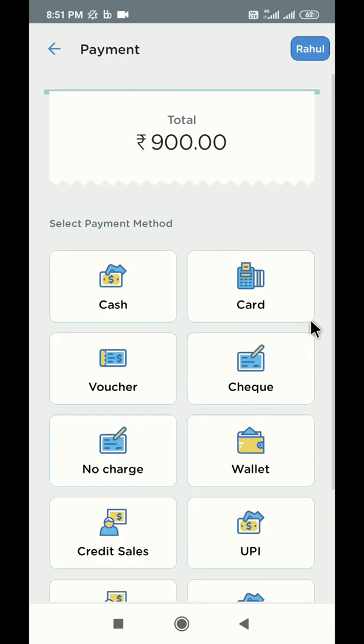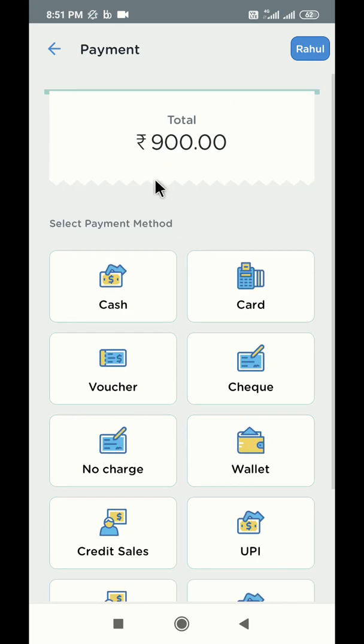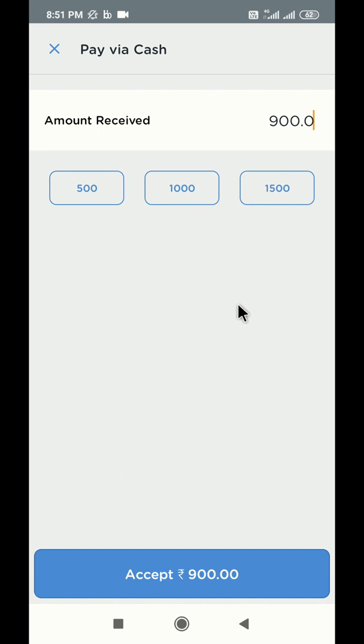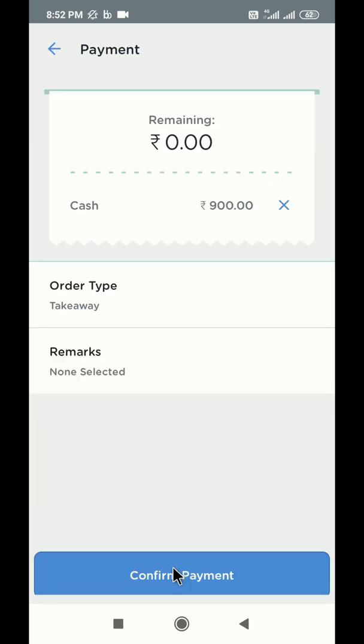On the screen, you have multiple payment options to choose from. Let us take an example of cash payment. To settle this order in cash, select the cash button. Here you can enter the amount of money given by the customer. If the value of cash given by the customer is higher than the cart amount, it will show you the remaining balance as well. Click on the accept button below to proceed to the confirmation screen.